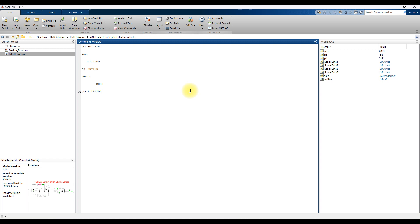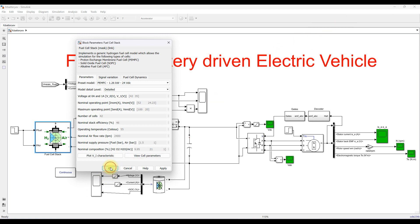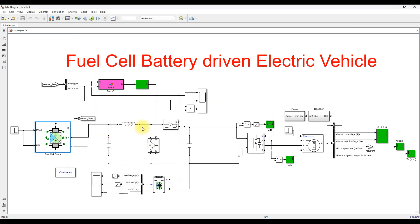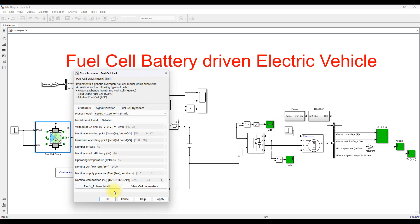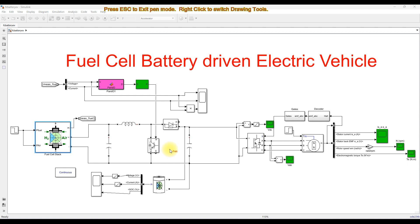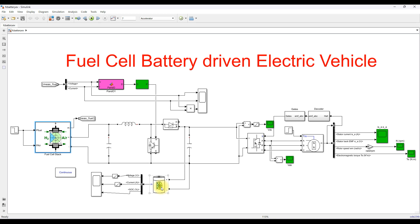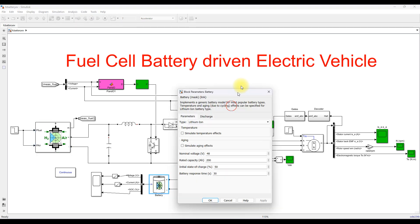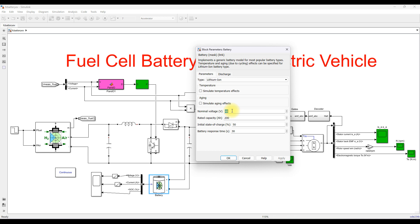Here we are using a boost converter. The input voltage is 24 volt, and the output of the boost converter is connected to the battery. This point is maintained at the battery voltage level. The battery voltage is 48 volt, so the voltage will be maintained at 48 volt. The rated capacity will be 200 Ah.